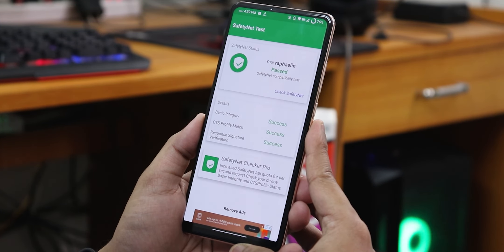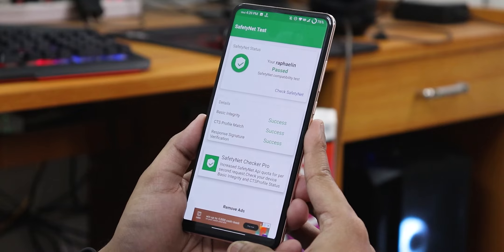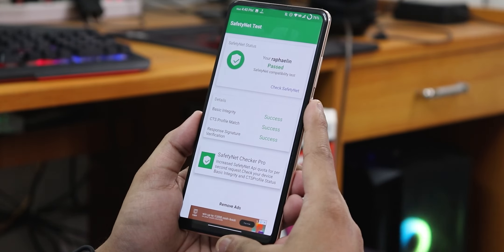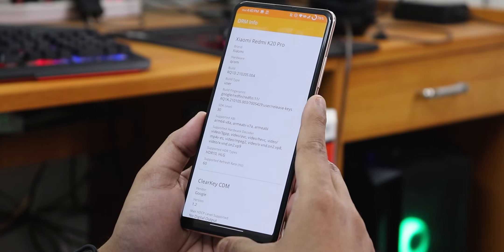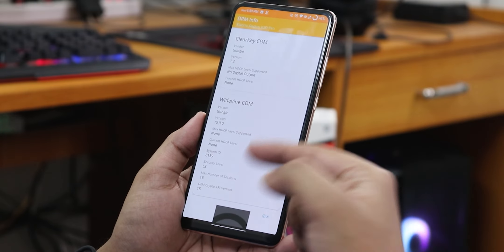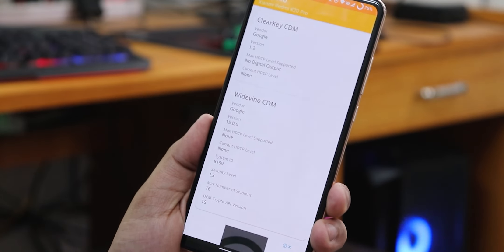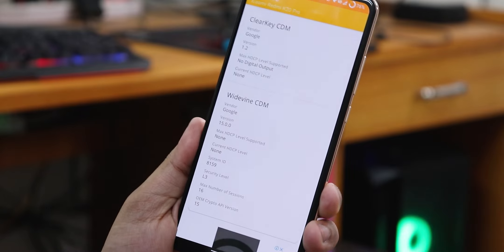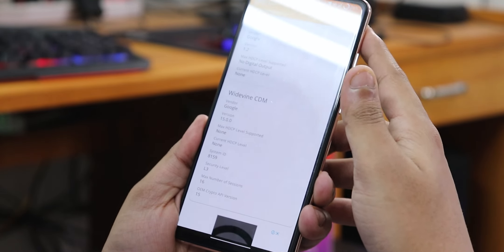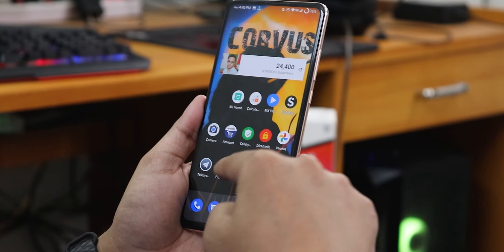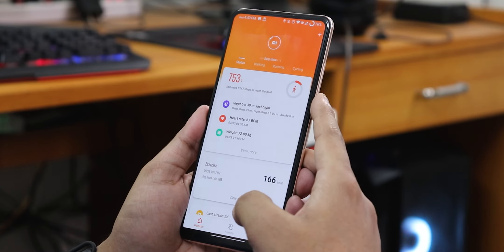This ROM passes SafetyNet right out of the box, so you can use banking apps like Google Pay with no issues. As for DRM info, it shows L3 for me because I've broken my DRM certification, but if you haven't broken it, it should be fine for you.